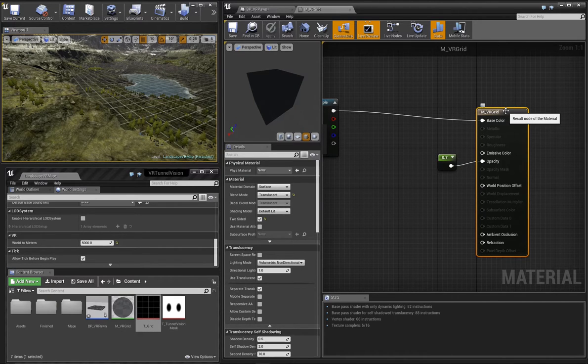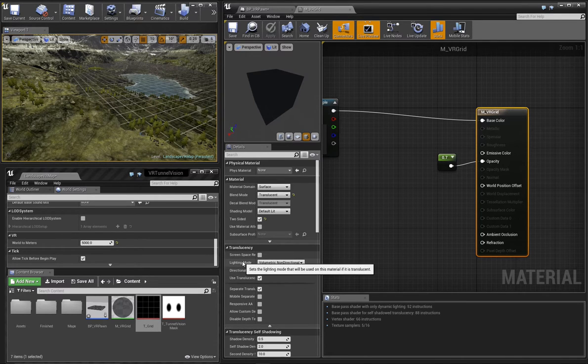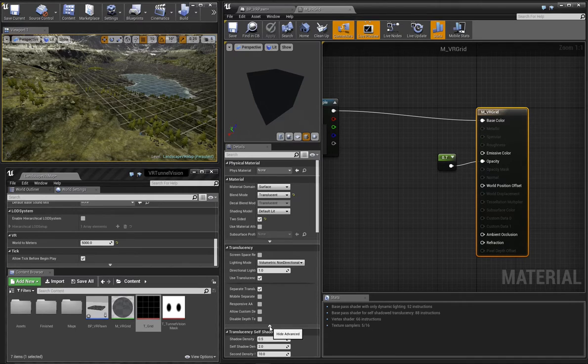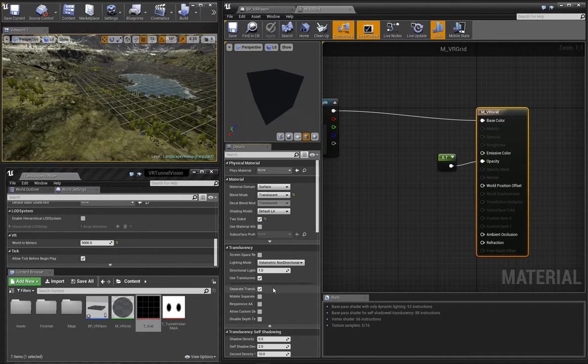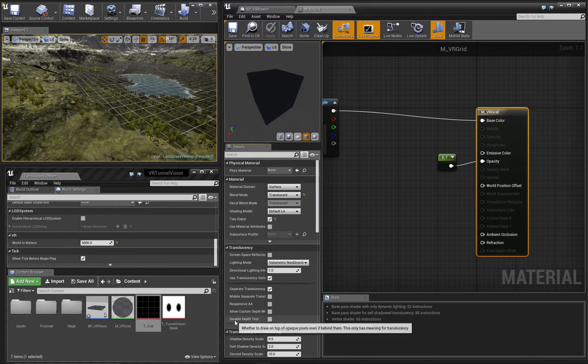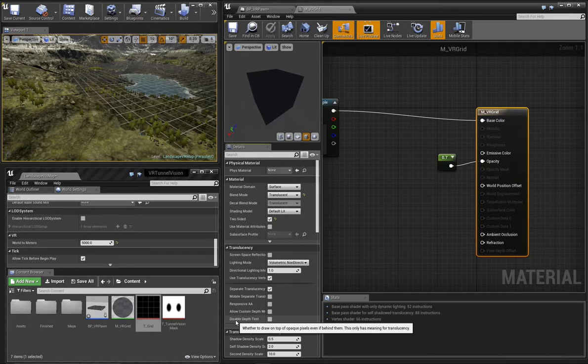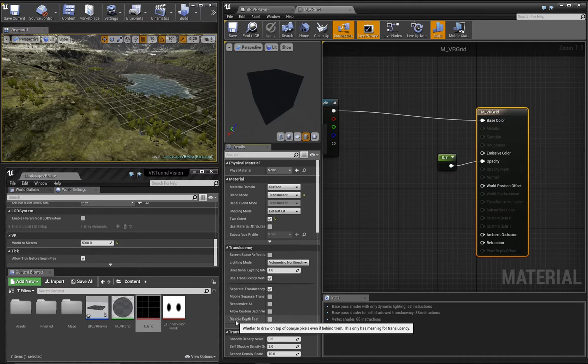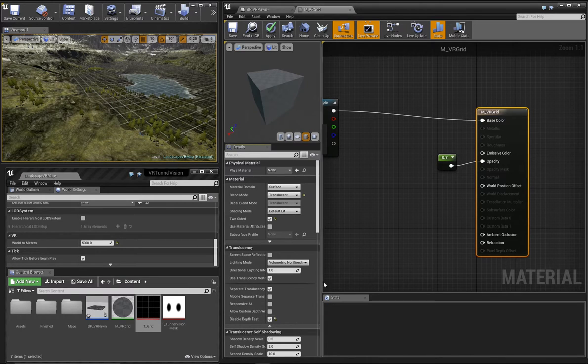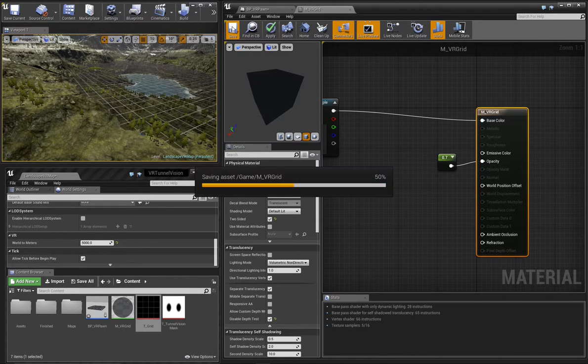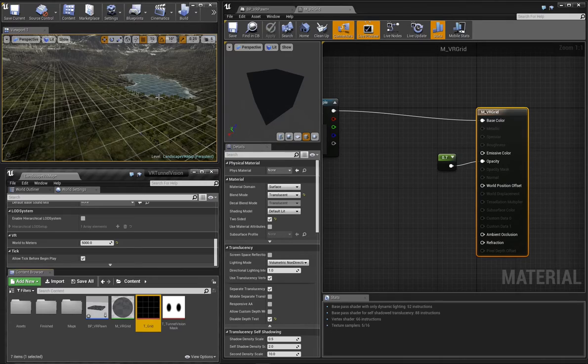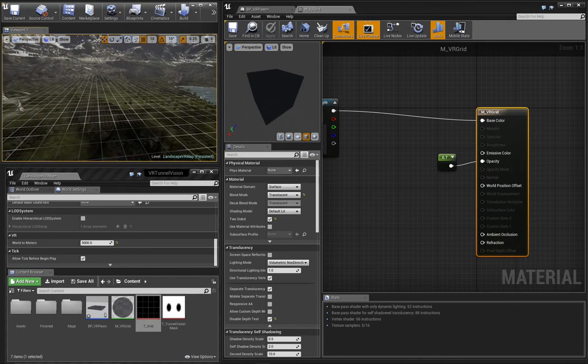Select the material node and then move over to the translucency section of the settings. If you don't already have the advanced options expanded, go ahead and expand them clicking the little down arrow. We want to turn on the disable depth test option. As the tooltip explains, this will force the material to draw over top of any opaque pixels in our scene. We'll save the material and you can see in the viewport that our grid now is always visible.